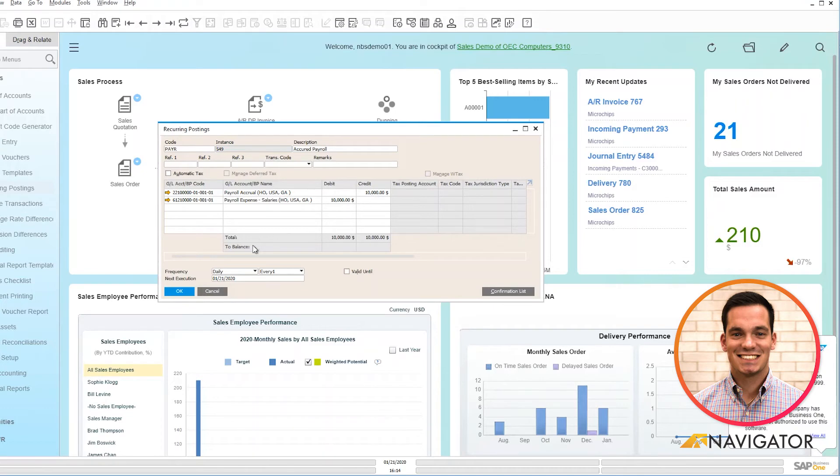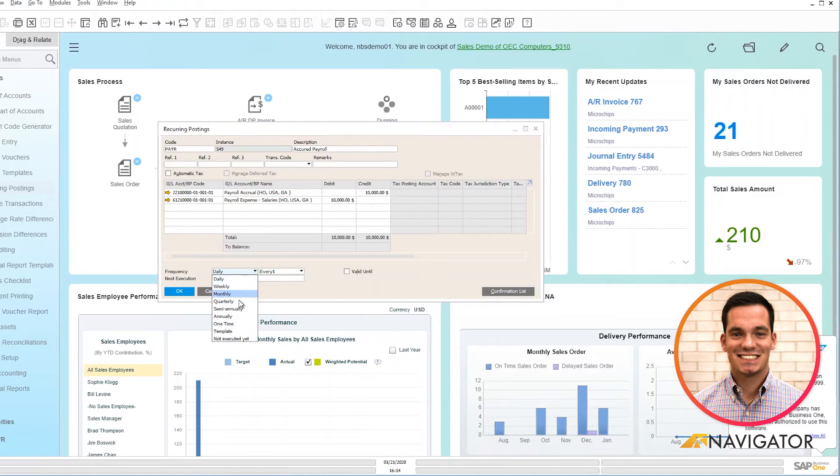Below is where you can set the frequency. You can do it daily, weekly, monthly, quarterly, semi-annually, annually, one-time template, or not executed yet. So you can see that there's many options from a flexibility standpoint.